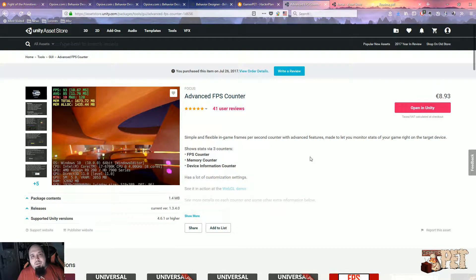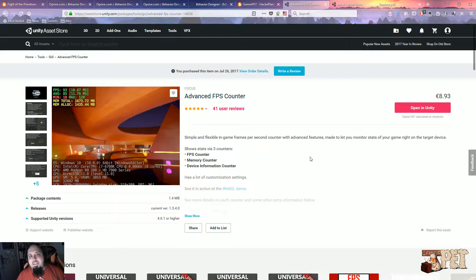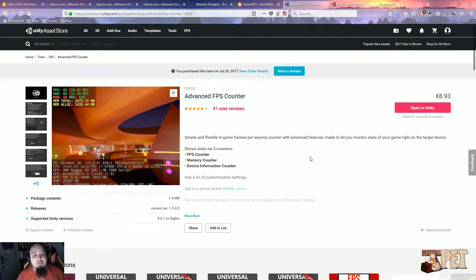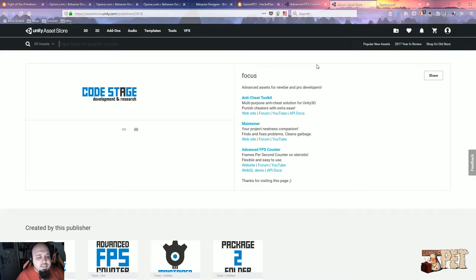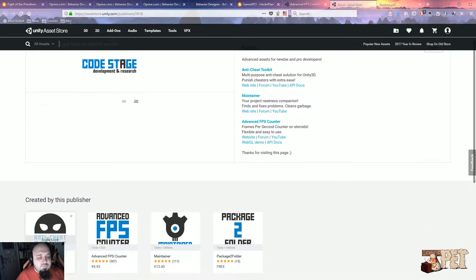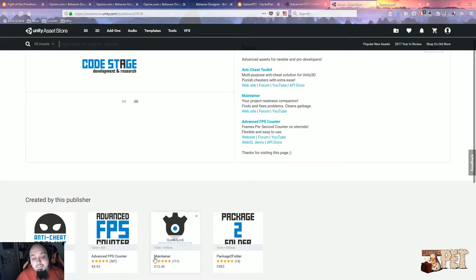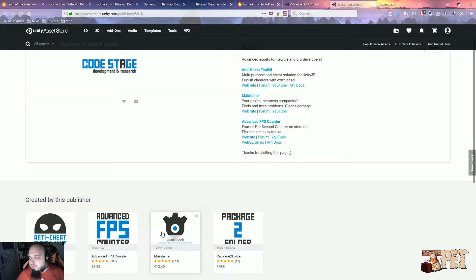Hello Gamers, Pet here. Welcome to another Unity Asset Review and Tutorial. In this video we're going to look at Advanced FPS Counter developed by Focus, the developer who also created the Anti-Cheat Toolkit and the Maintainer, which I'll cover at a later time.